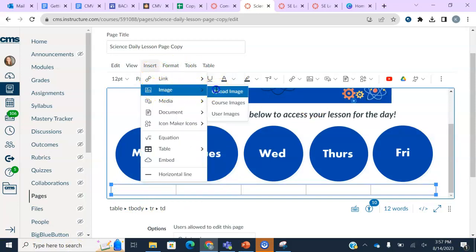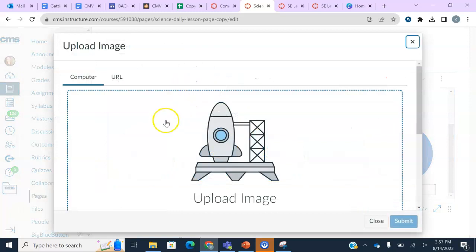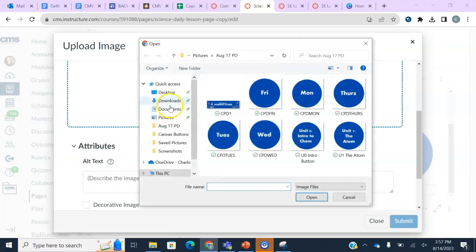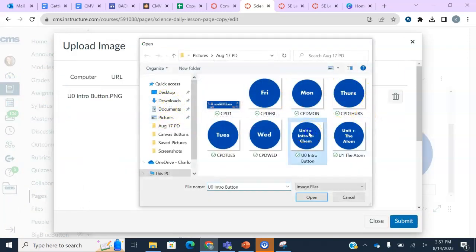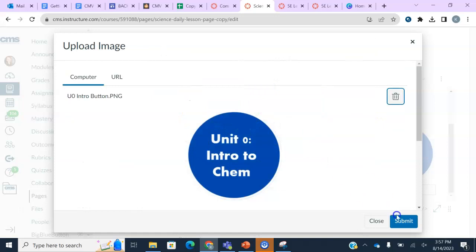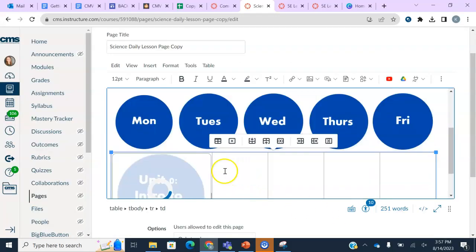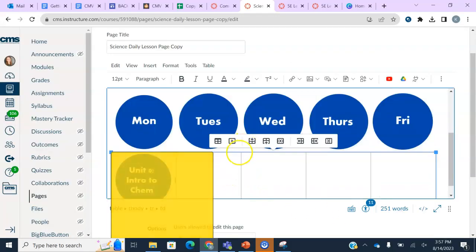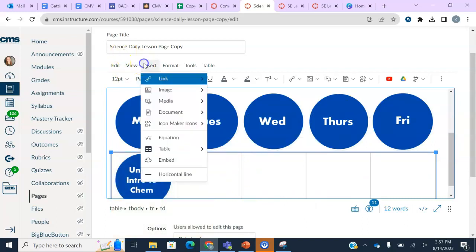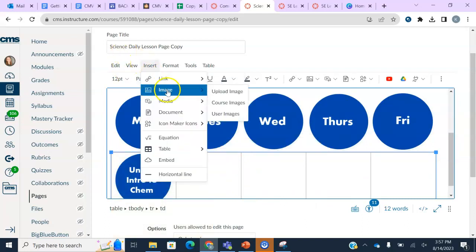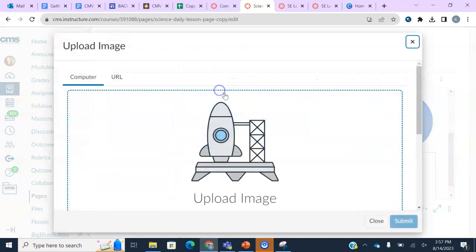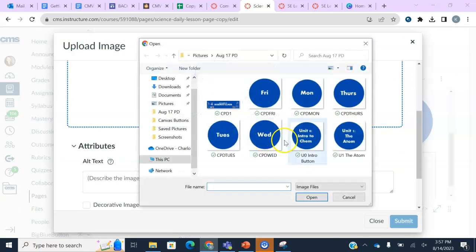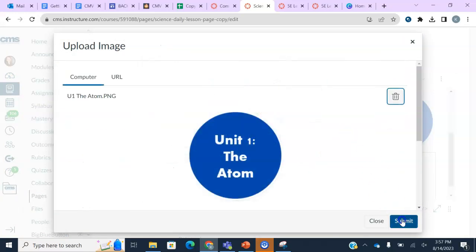So now that I have my buttons that I'm going to start adding, I'm going to come to my page with my table. And I'm just going to insert my pictures. Okay. So I'm going to go to upload image. And then I know my unit zero is there. So I'm going to start with that. And then the beauty of it being in the table is that it will automatically adjust it to the correct size for you. And then I'm going to do my unit one.